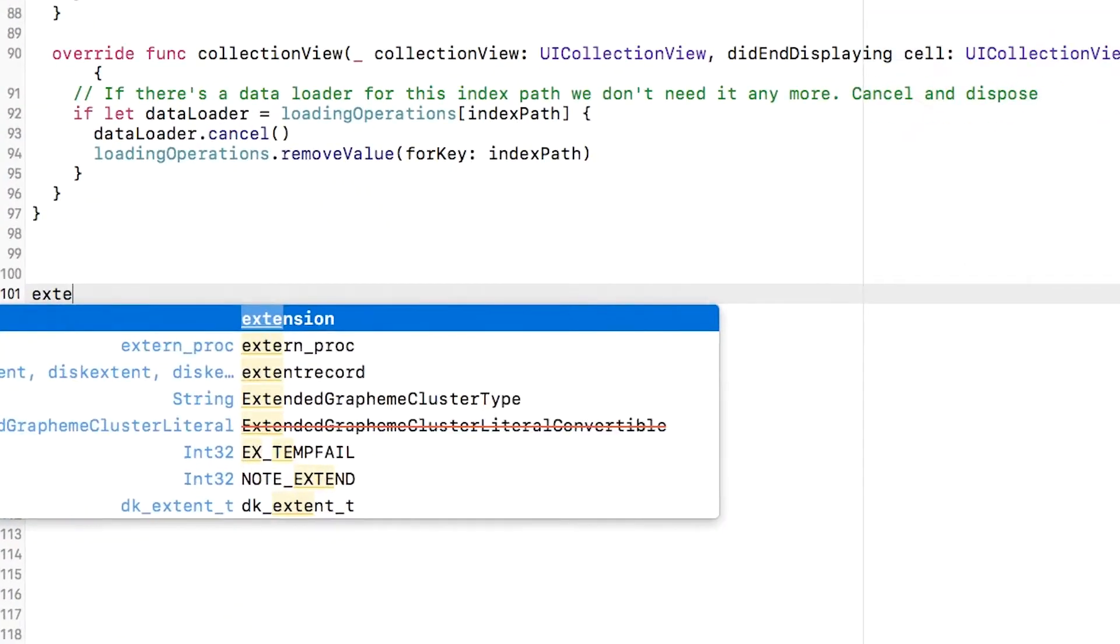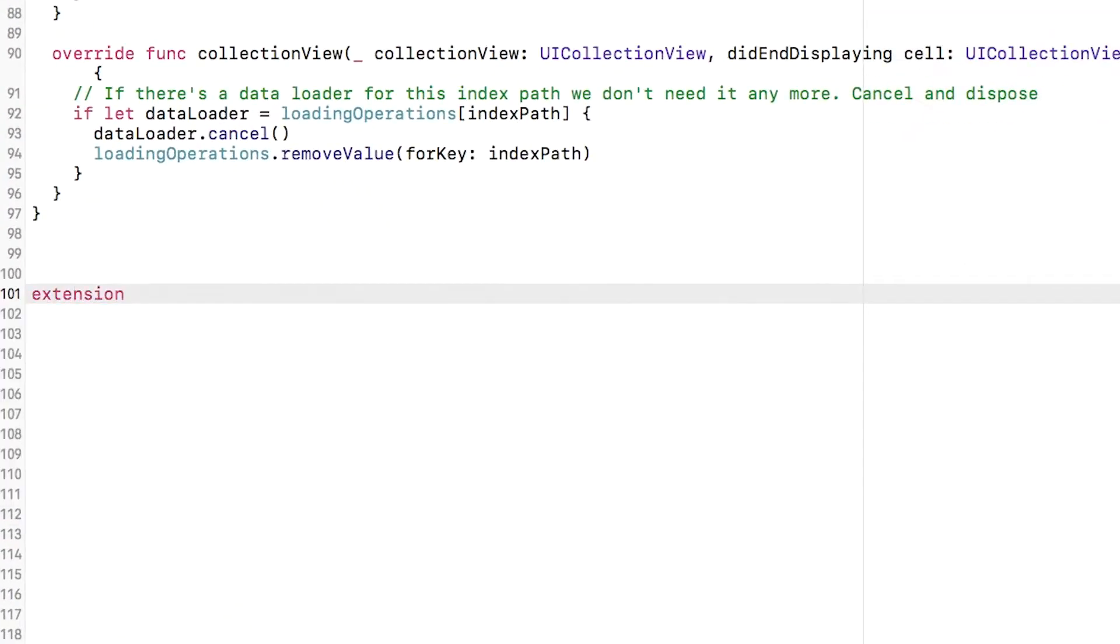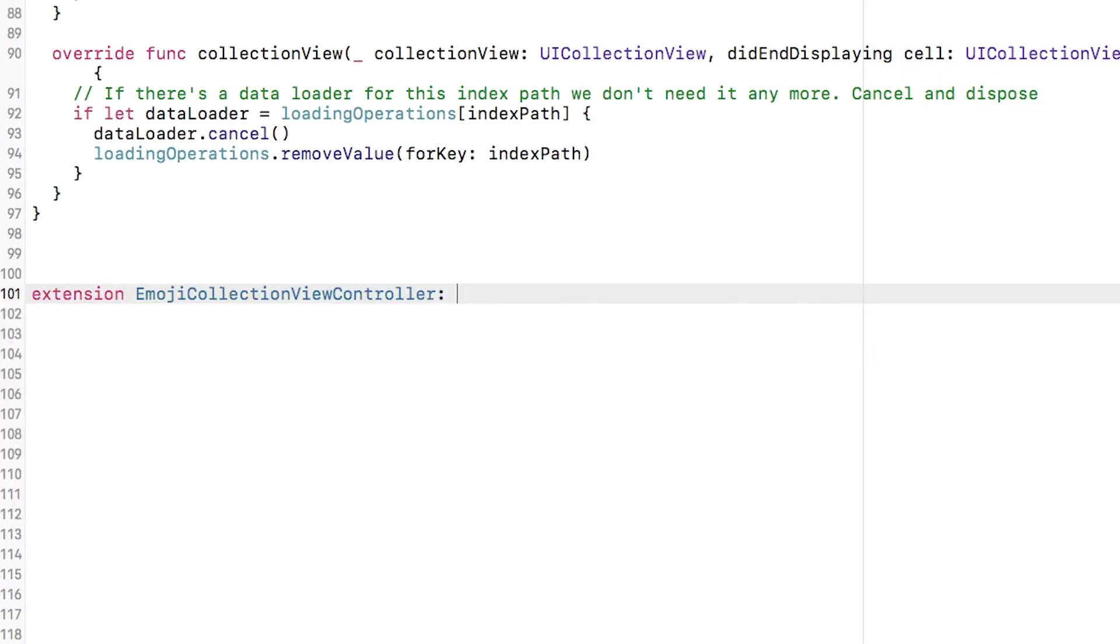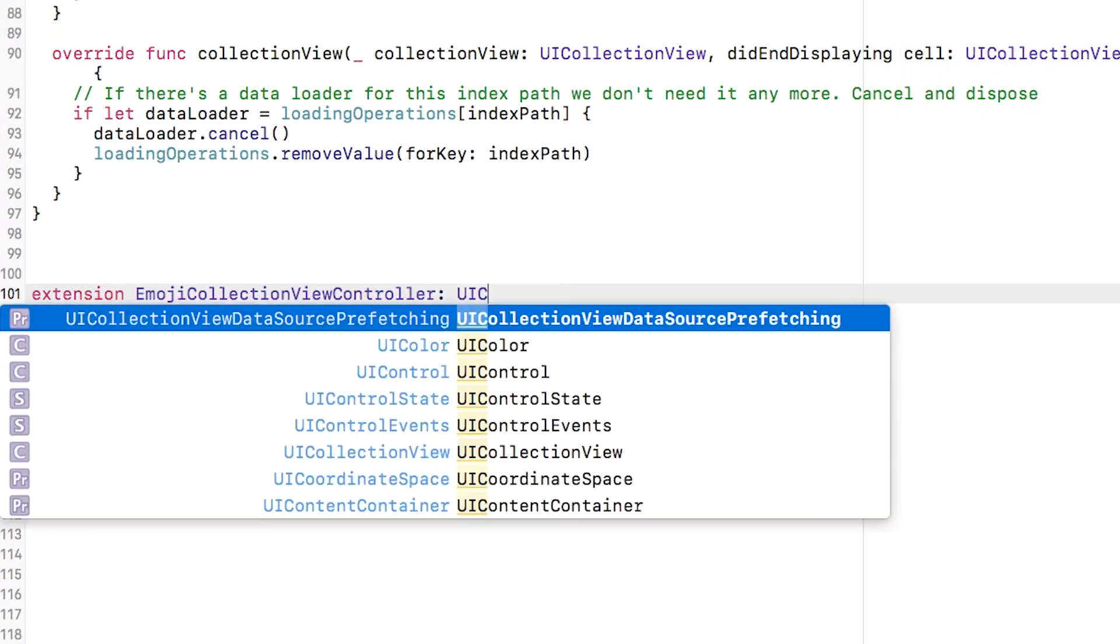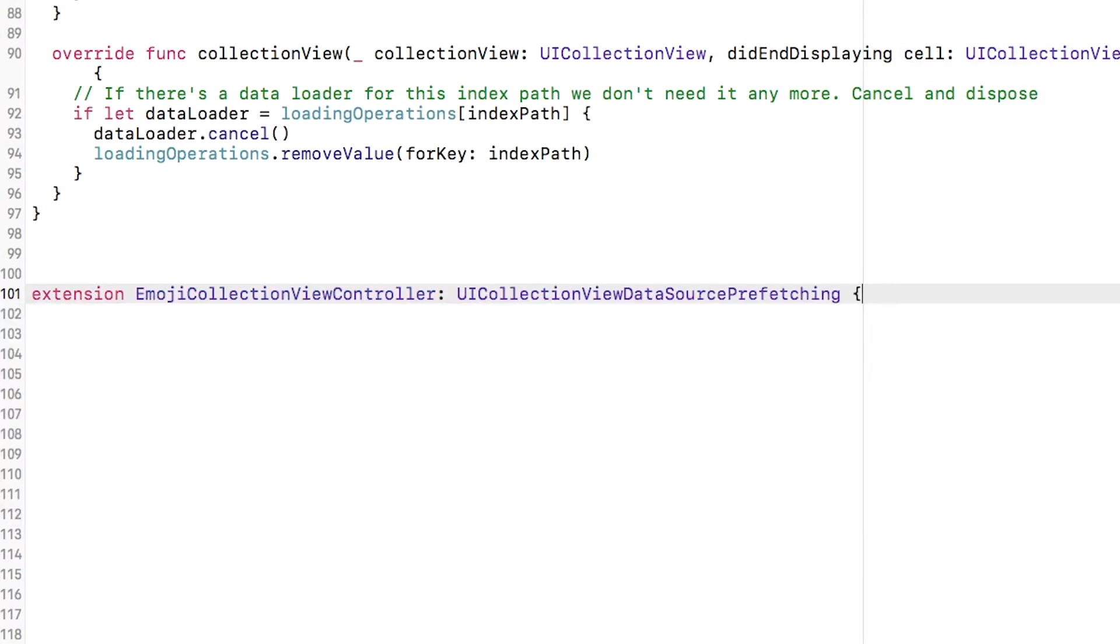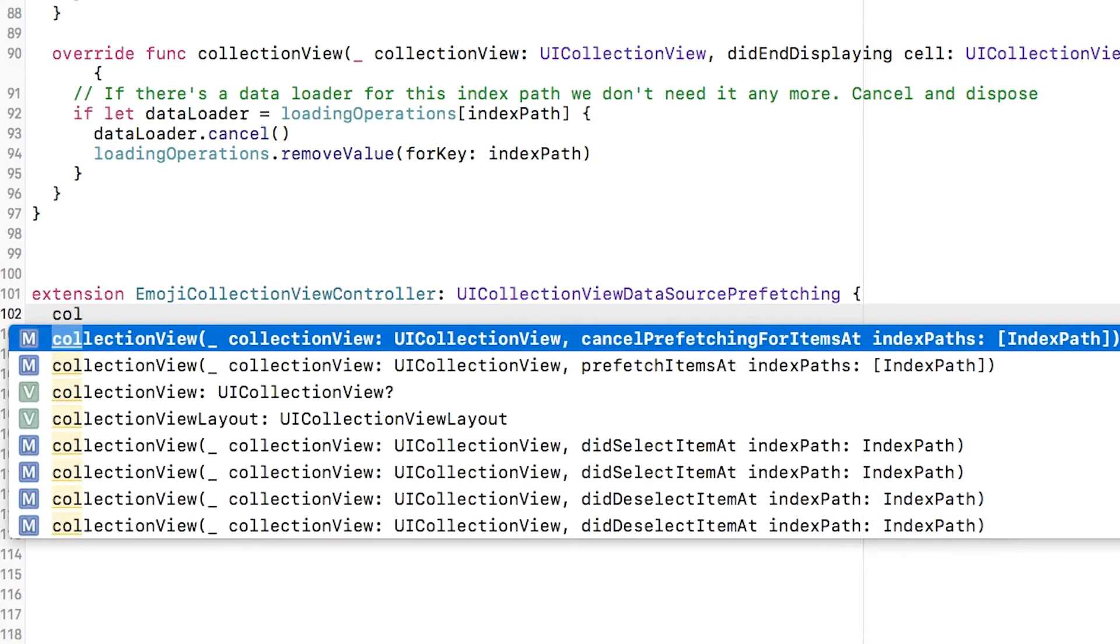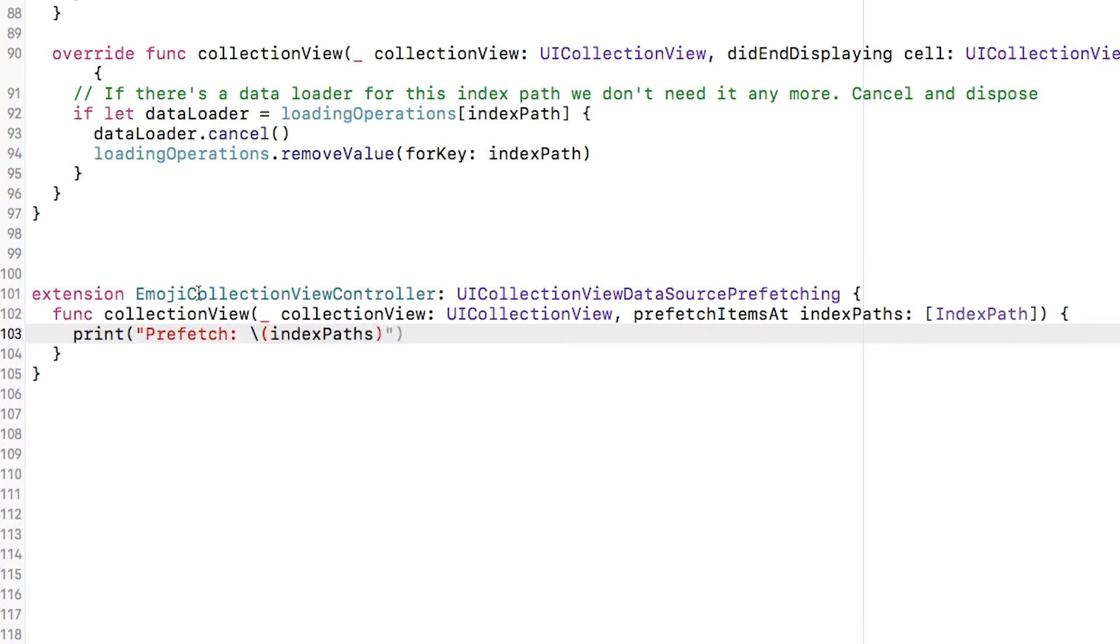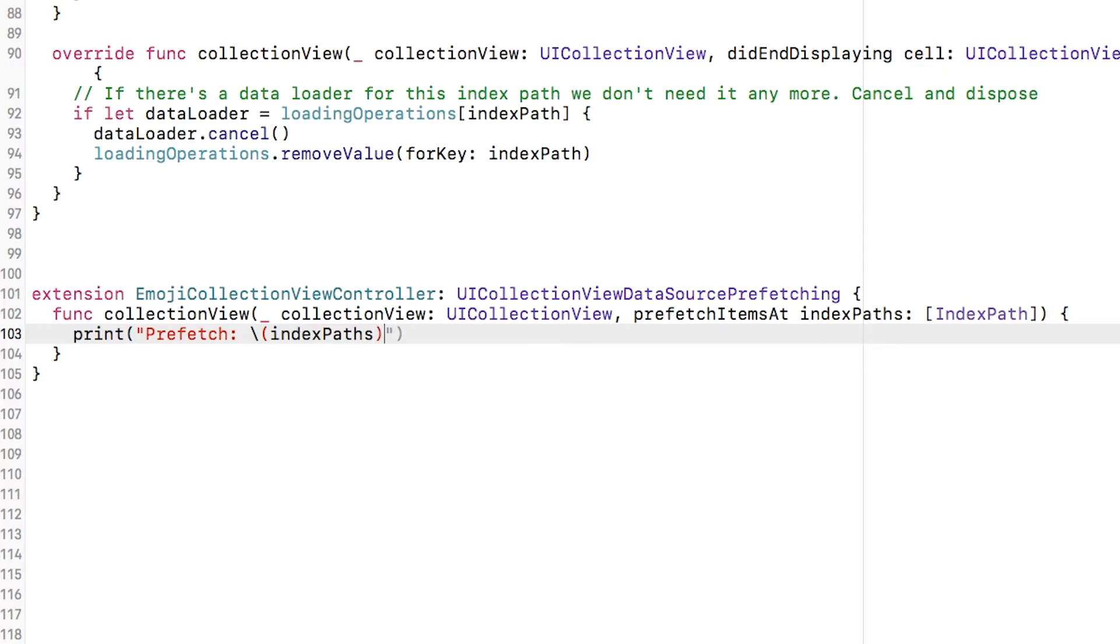I'm going to create an extension on emoji collection view controller to declare conformance to the UICollectionViewDataSource prefetching protocol. The single required method is collection view prefetch items at index paths and for now I'm just going to print out what that index paths property is and get a handle on exactly how this behaves.